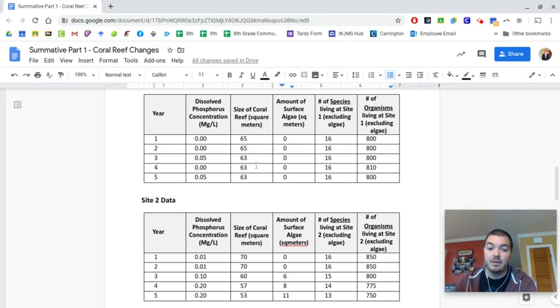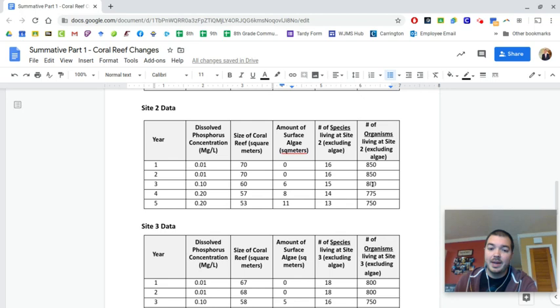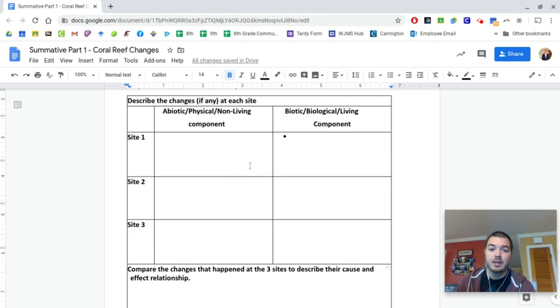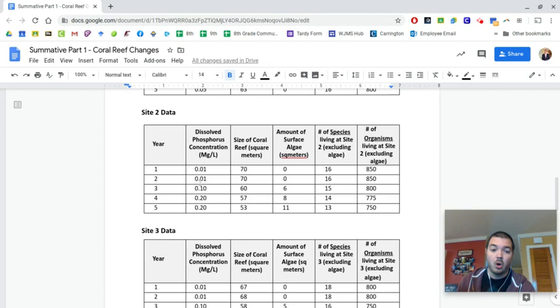And so you can talk about that as you go through, talk about each of these components that are there. And so then you got to compare the change that happened to the three sites and describe their cause and effect relationship. So the main change that we see here in this environment is going to be caused by this dissolved phosphorus. And so we'll work out a claim and stuff tomorrow.